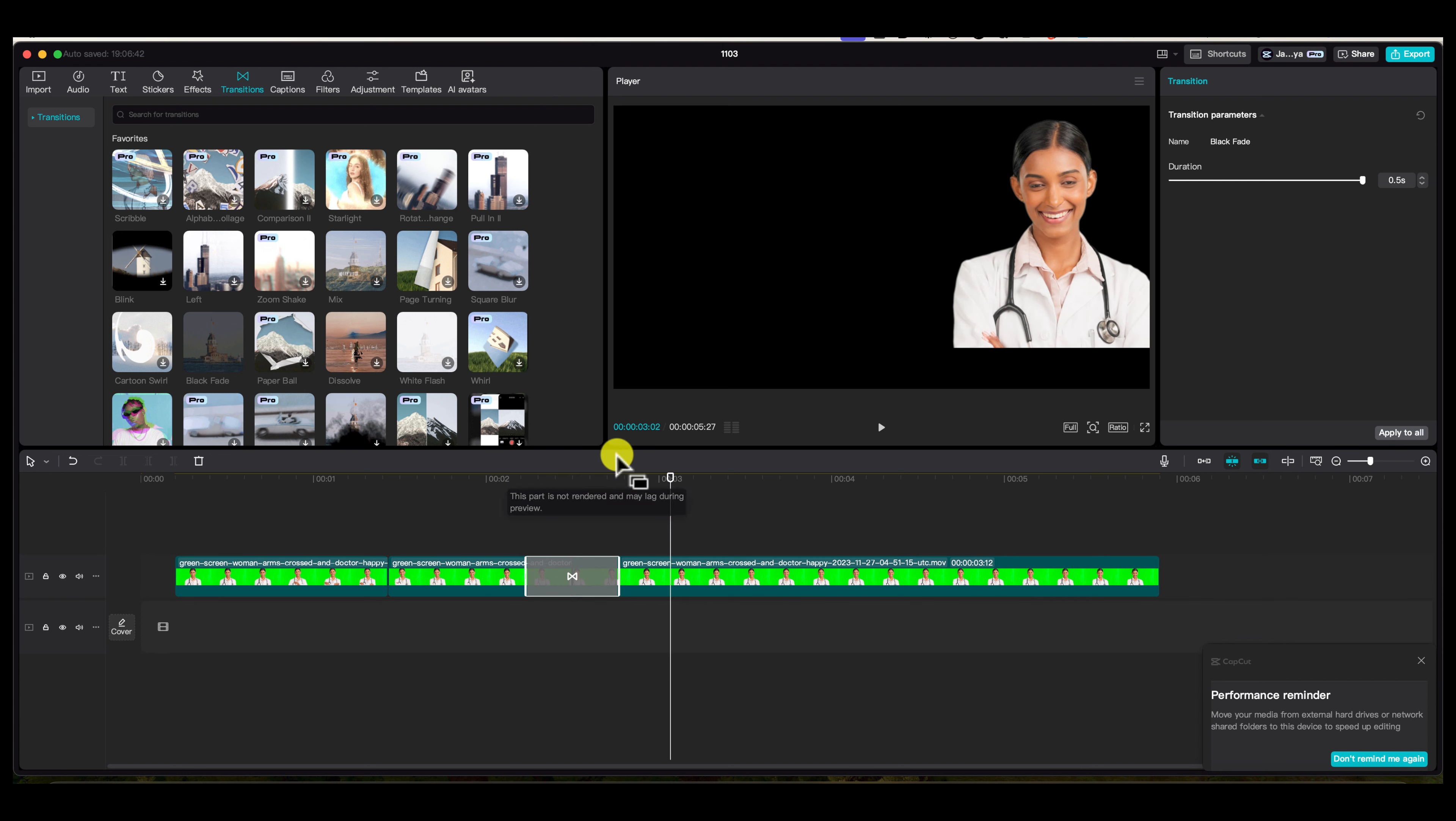That's how you work with transitions in CapCut Pro. If you like the video, don't forget to subscribe, like, comment, and I'll see you in the next one.